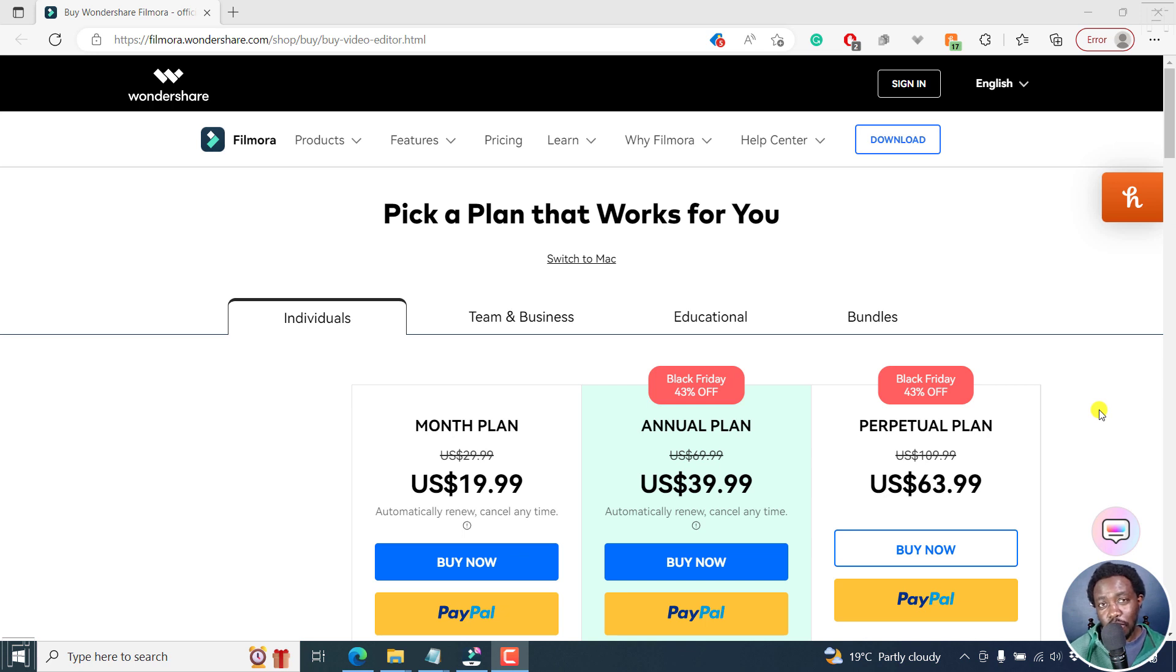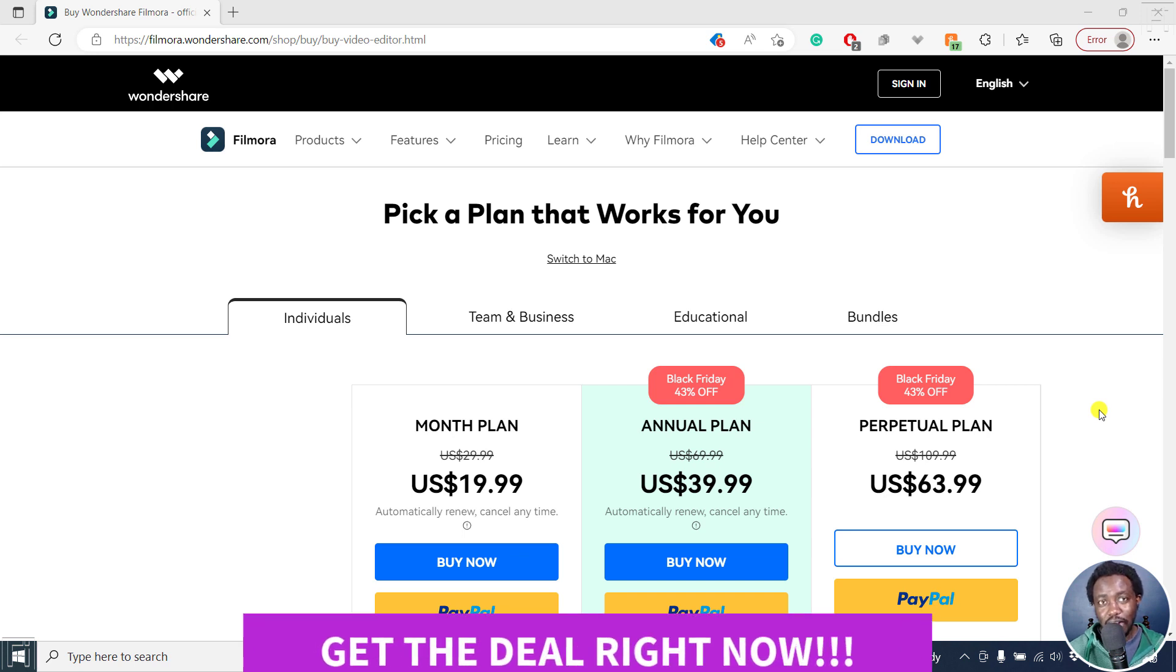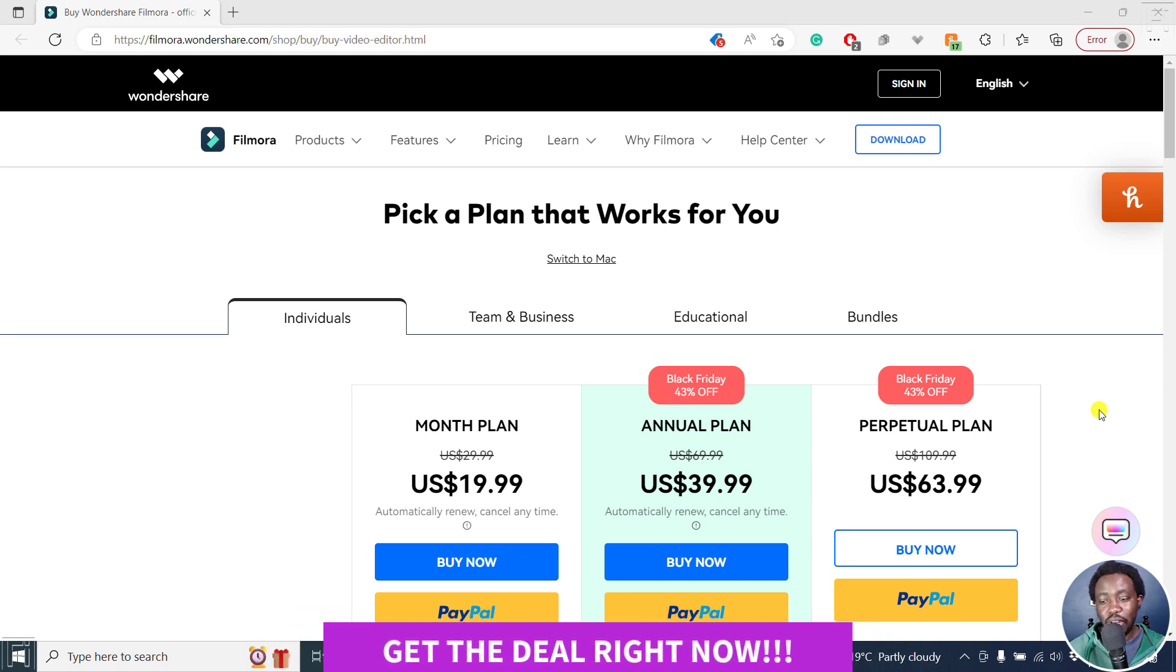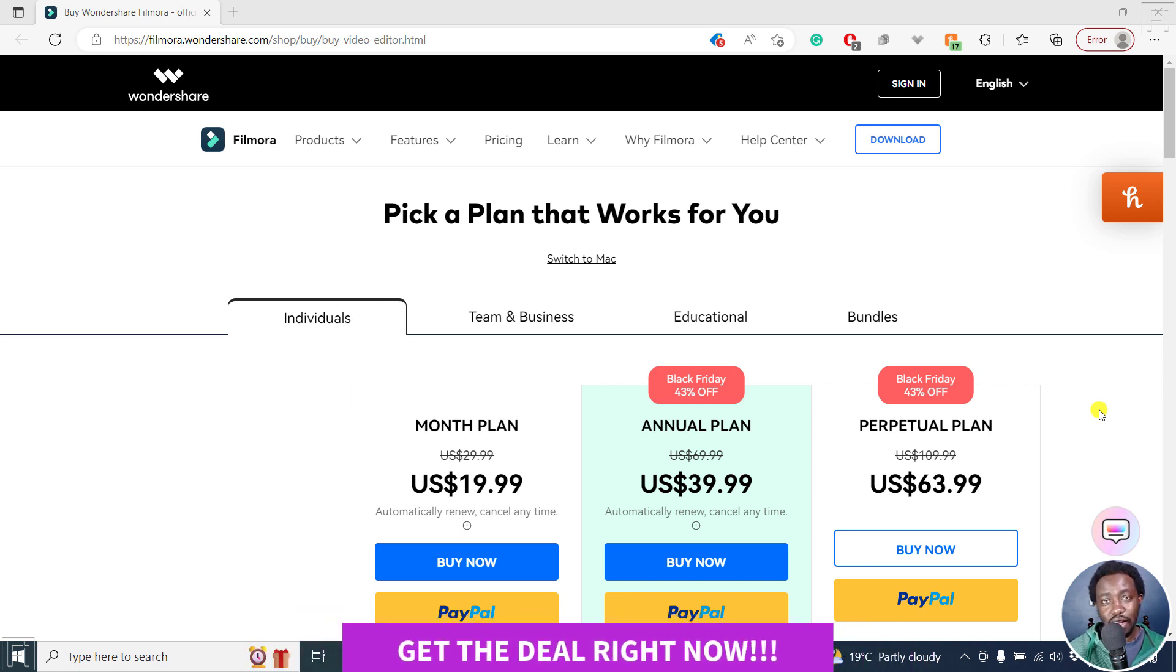Wondershare Filmora is 43% off this Black Friday and Cyber Monday. So you need to go ahead and grab the deal right now so that you can actually get this deal.